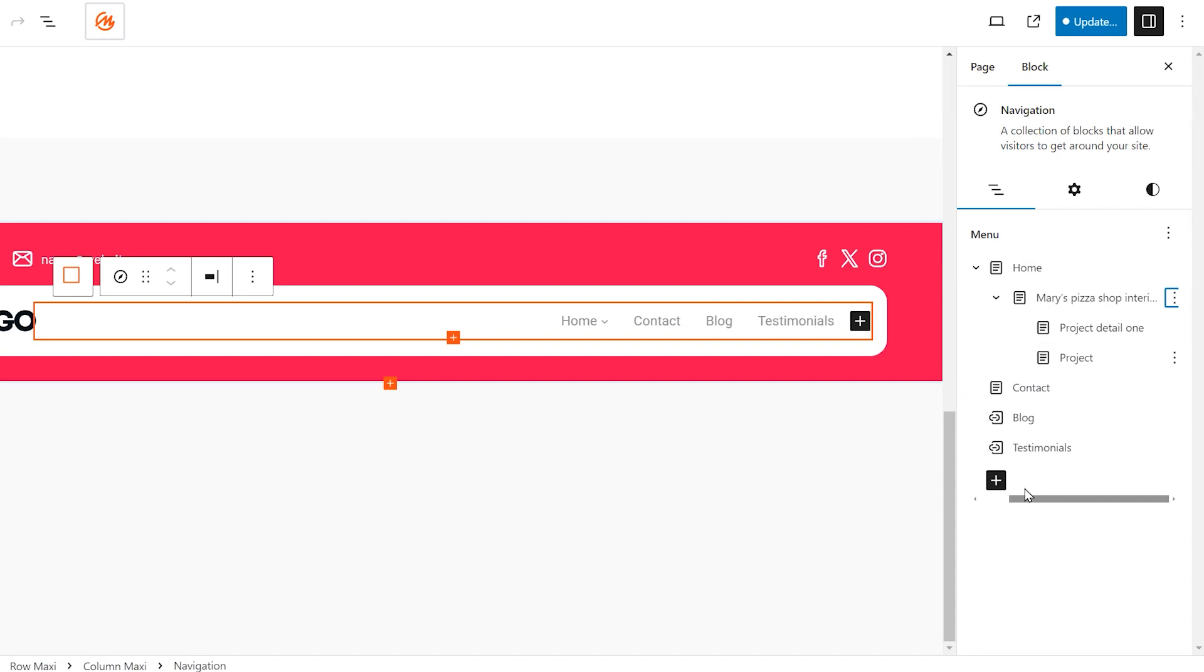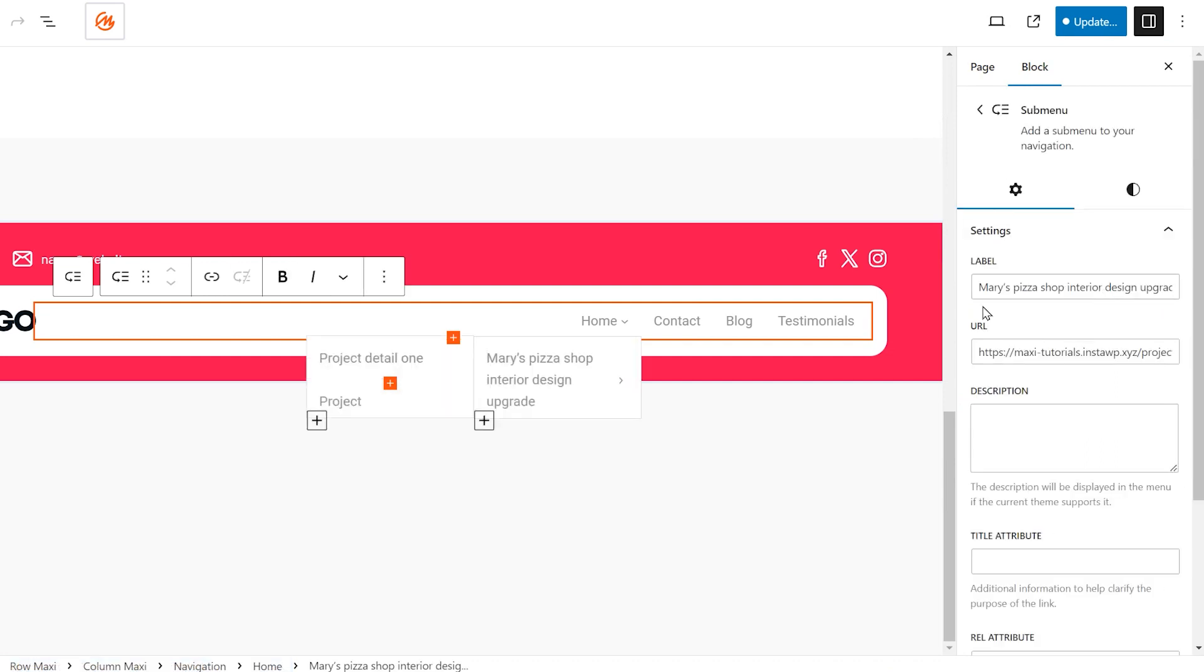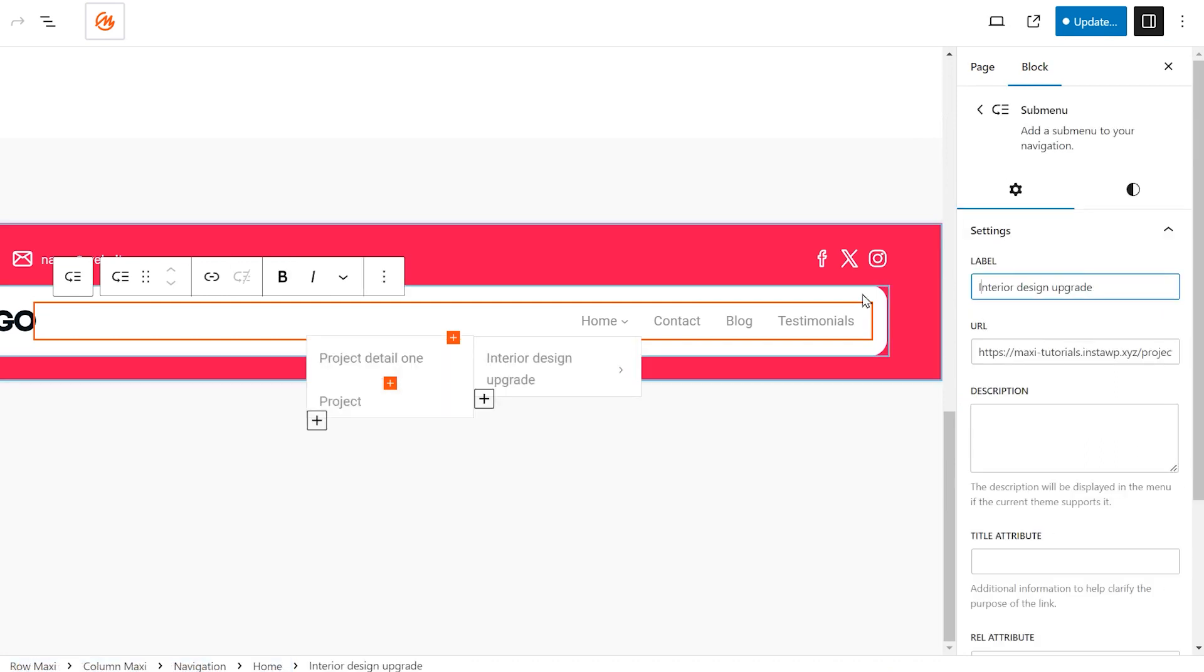If the sub-menu label appears too long in the drop-down, simply click on the sub-menu item to edit it. A new sidebar will appear with options, allowing you to rename the link to a shorter version.